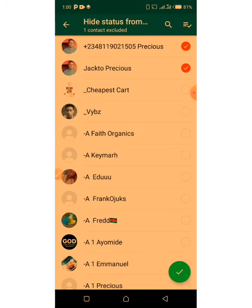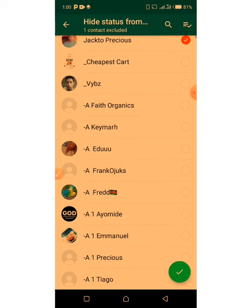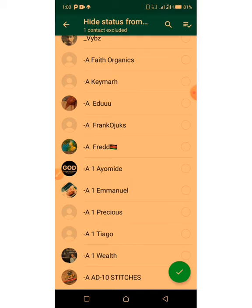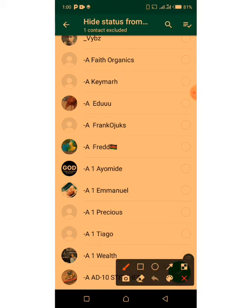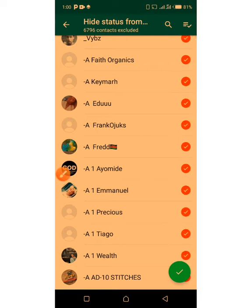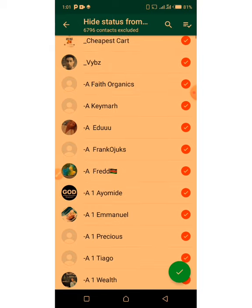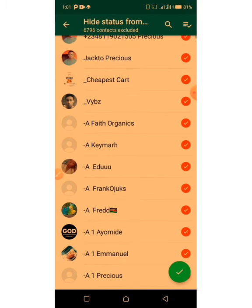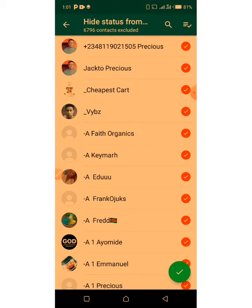Once it loads and shows all my contacts, you'll be able to see them. Now it is open. You can see that this person I excluded is not seeing my WhatsApp status. To exclude anyone, once you come to this place, you can click here and mark everybody — watch, it's already marked. Once I click the arrow at the right-hand side — the checkmark button — it means everybody on WhatsApp in my phone will not be able to see my status. I have 6,796 contacts and I've marked all of them.